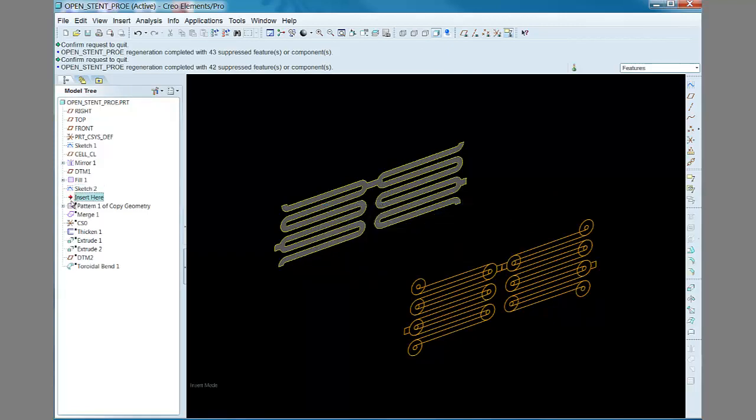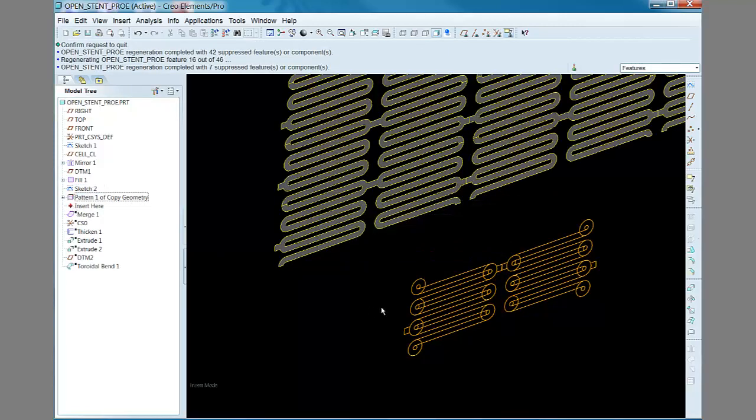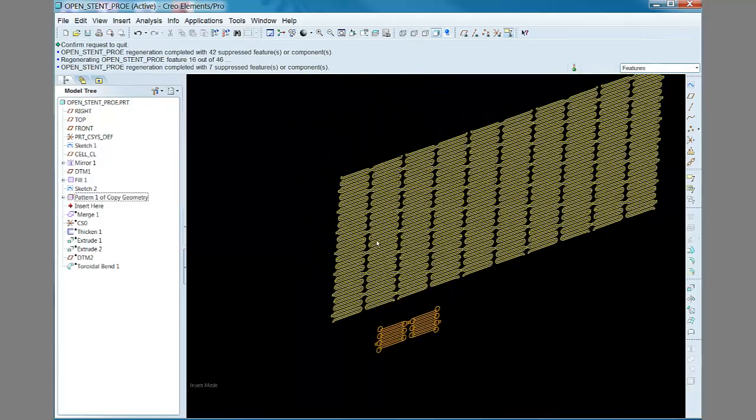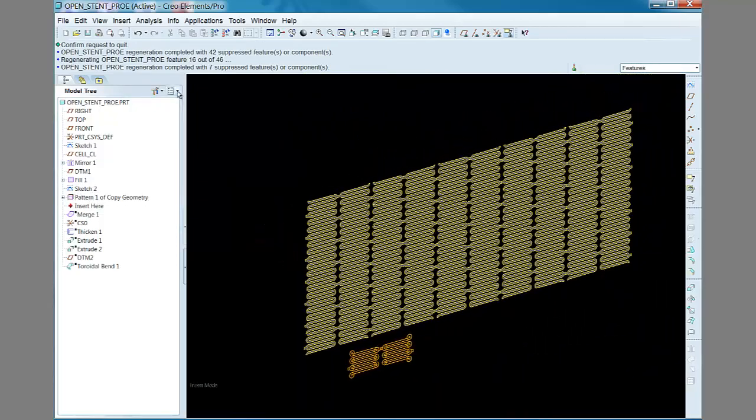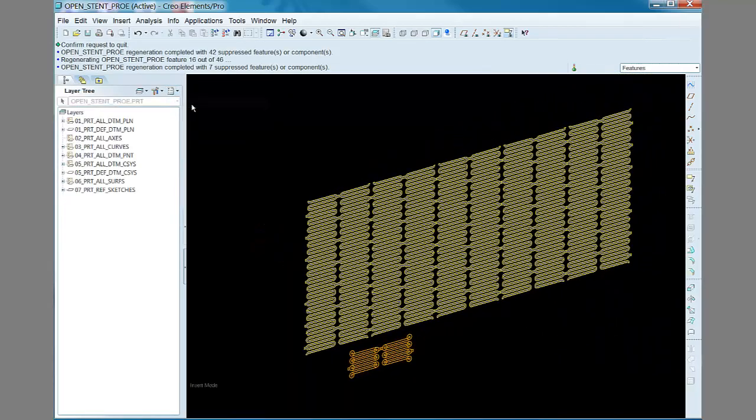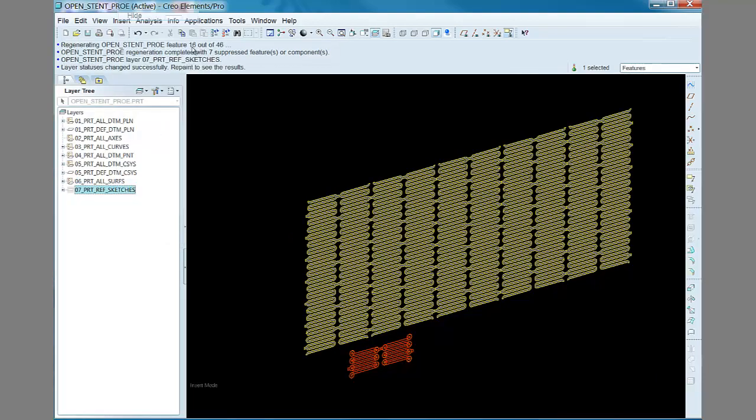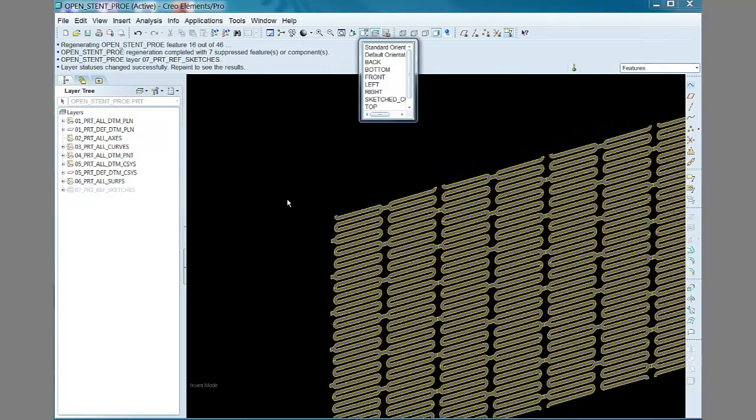So the next step in the method is to pattern the unit cell surface in the x and y directions. With regards to creating patterns, I found that patterning the surface feature, rather than patterning a solid feature, led to much faster regeneration times for the model overall.